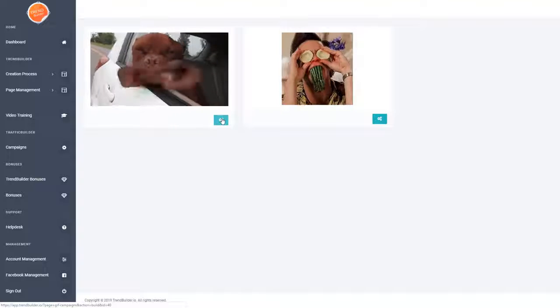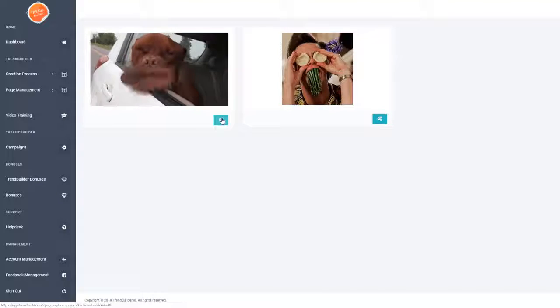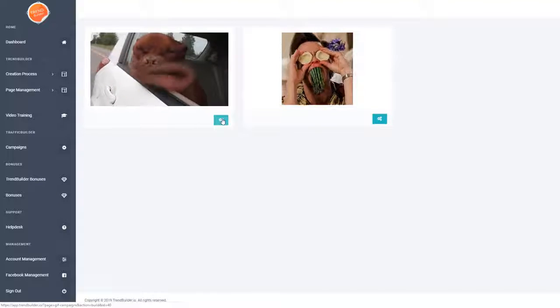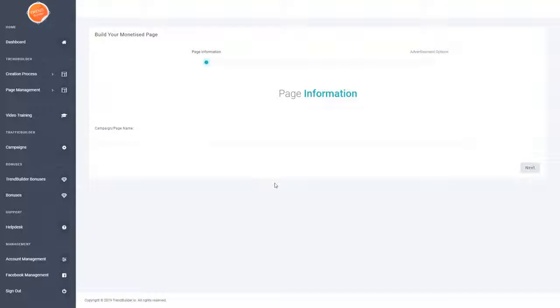If we go ahead and click on that cog, you'll see it takes us to a form. In this first section you basically just enter a campaign or page name — this is the name that will appear at the top of the page when someone visits it, and it will also be the name that you see inside the dashboard.